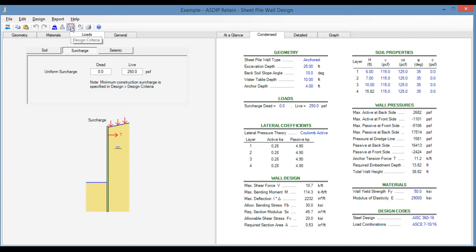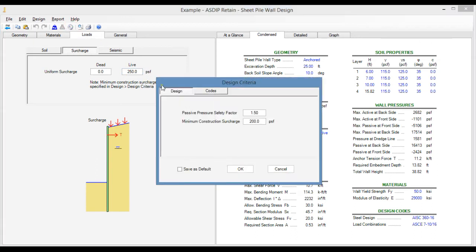You click on this icon here in the design, it's a minimum construction soil charge. Typically, the minimum load is about 200 PSF.